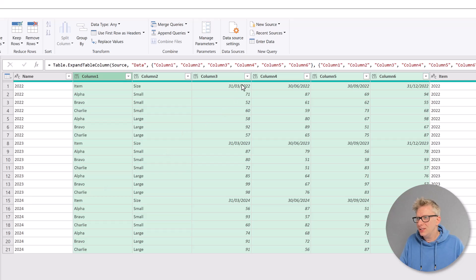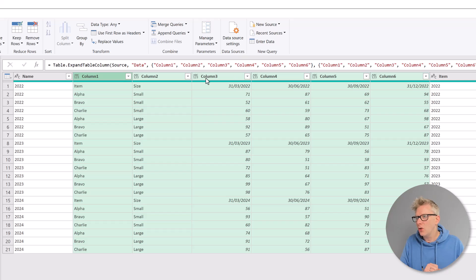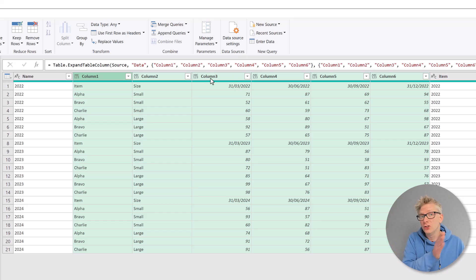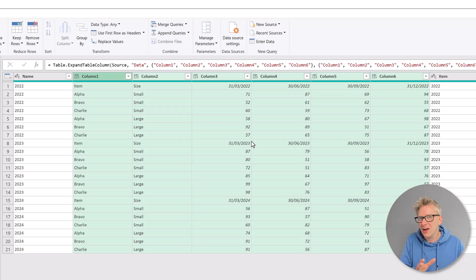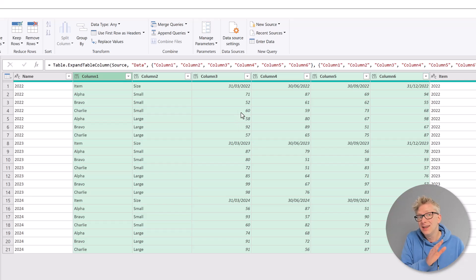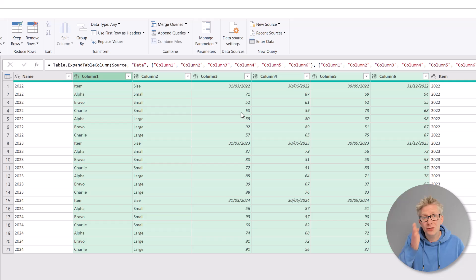First of all, we've stacked these columns on top of each other based on the column name of column one, two, three, four, five, six. However, the data in each column isn't the same. They relate to different time periods, so we don't want to stack them in that way.